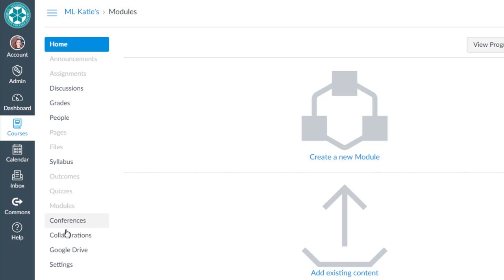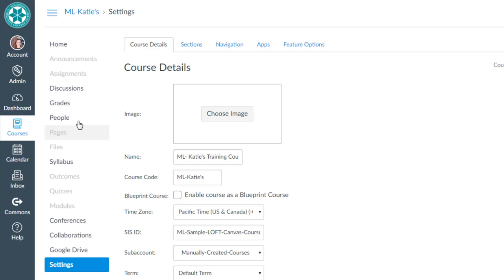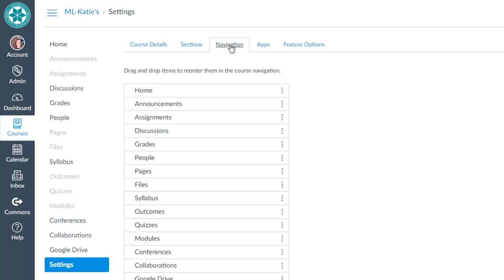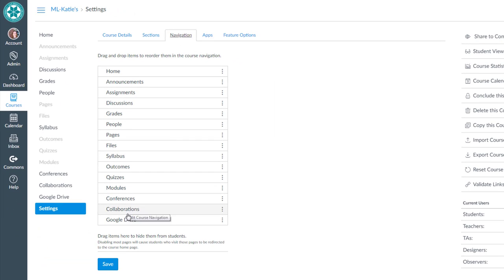In order to do that I go down to settings which is at the bottom of my menu and then I click over to the navigation tab and what I'll see is essentially a list of all those links that I saw on my menu.